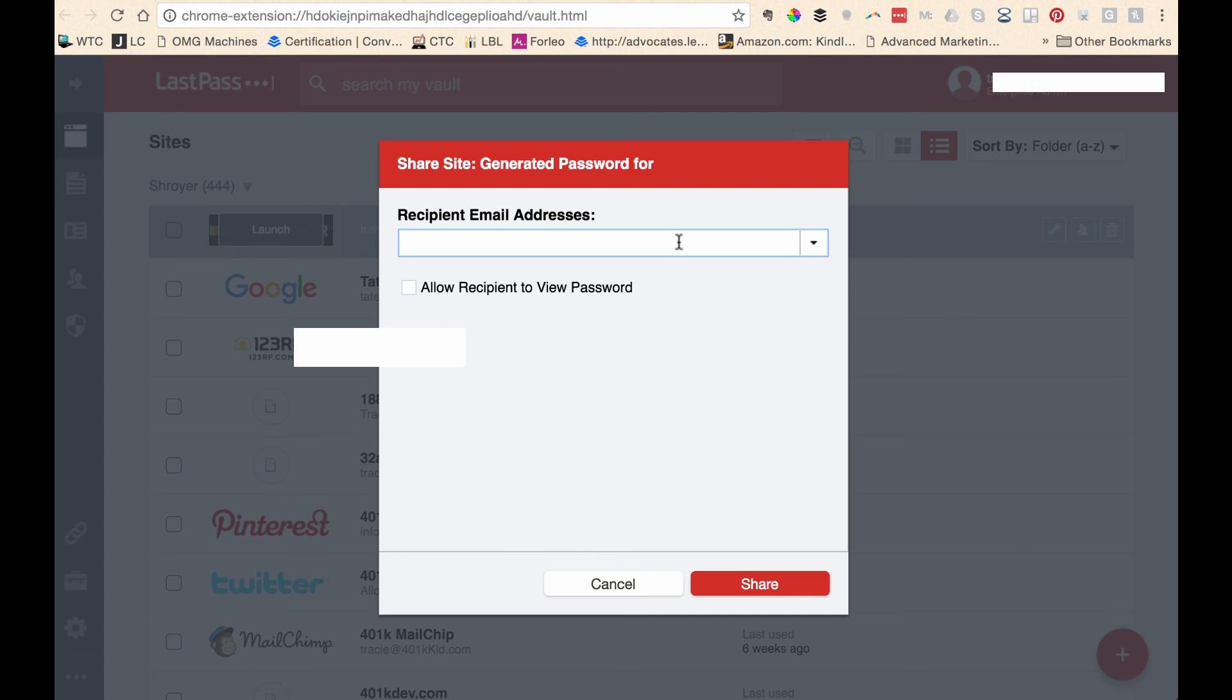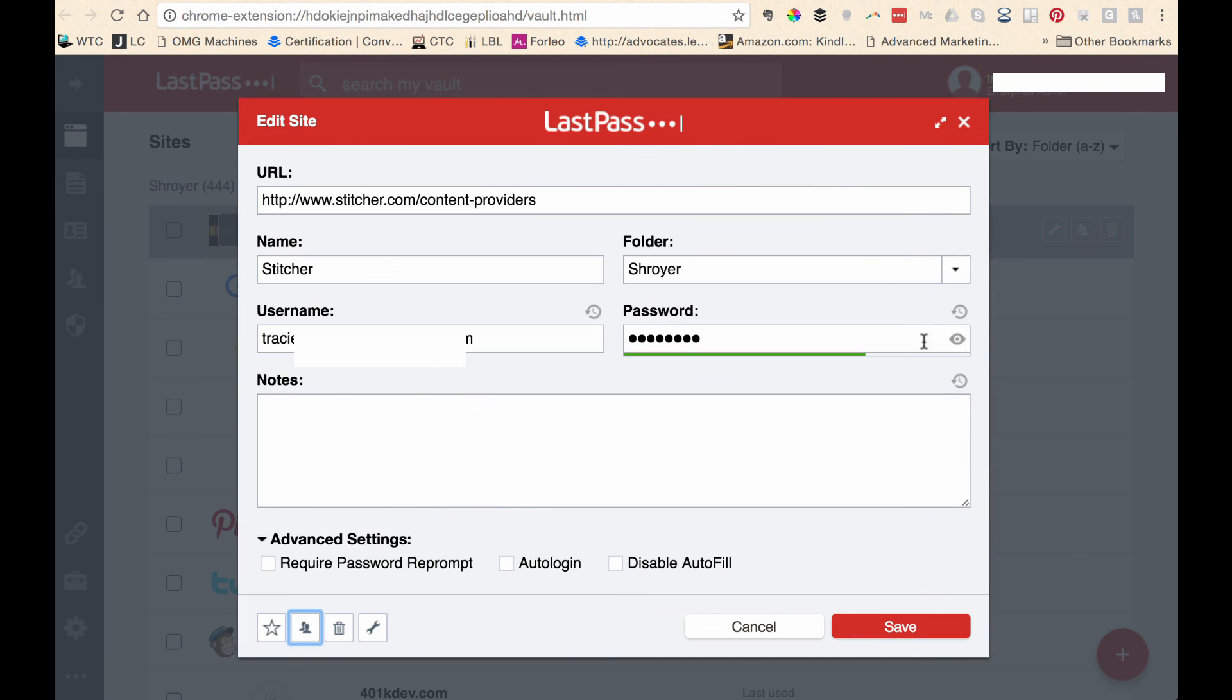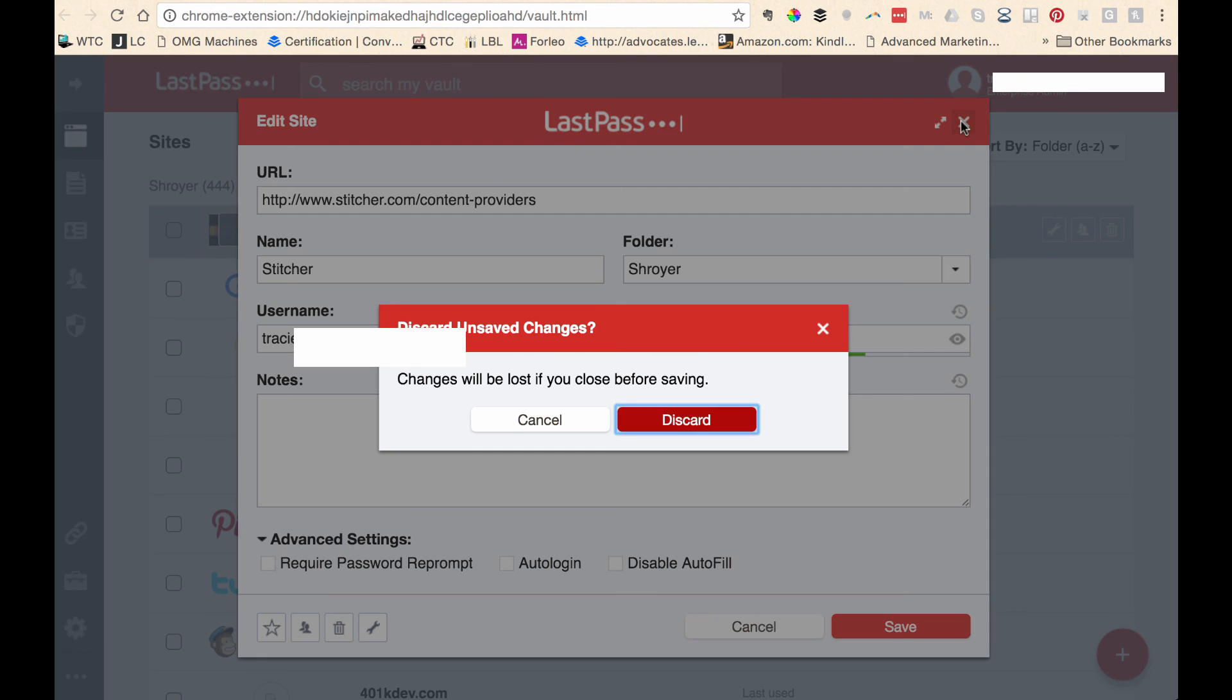The really neat thing is when they get the password, if you do not check this box, if you do not want them to view the password, when they get it, it's going to look like this. It will just be dots. They can't see it. But LastPass knows what it is. So LastPass will pre-fill it for you when you get to that URL. So I hope that makes sense.